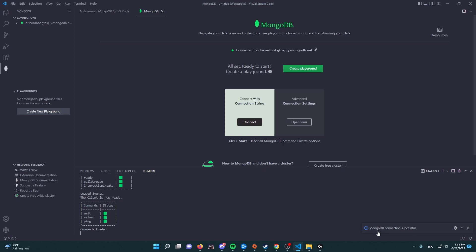And then it's going to say down to the right MongoDB connection successful. If it doesn't show you that, then username might be wrong or your password might be wrong, so just re-watch the video and do everything right.